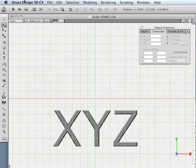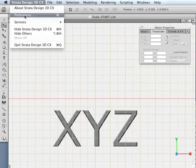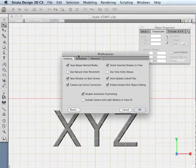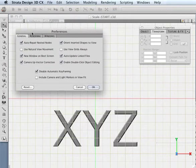Design 3D has a preferences menu, much like many other applications, that allows you to preset various items.